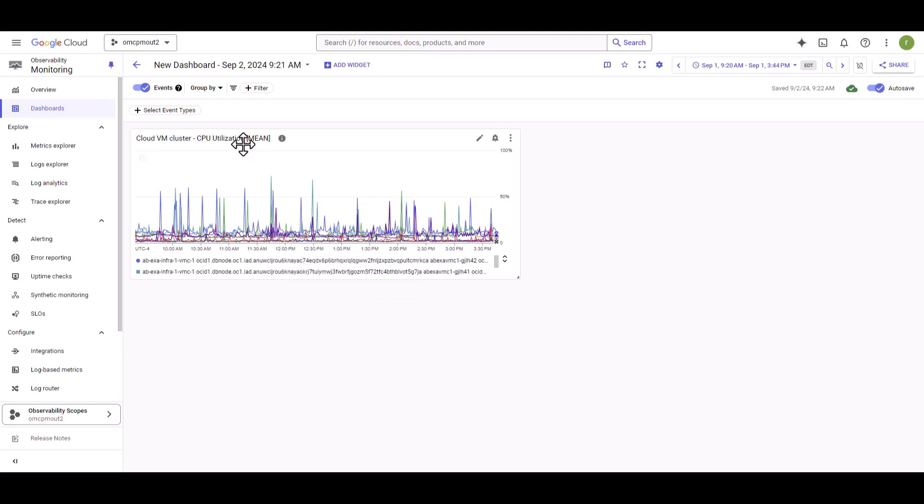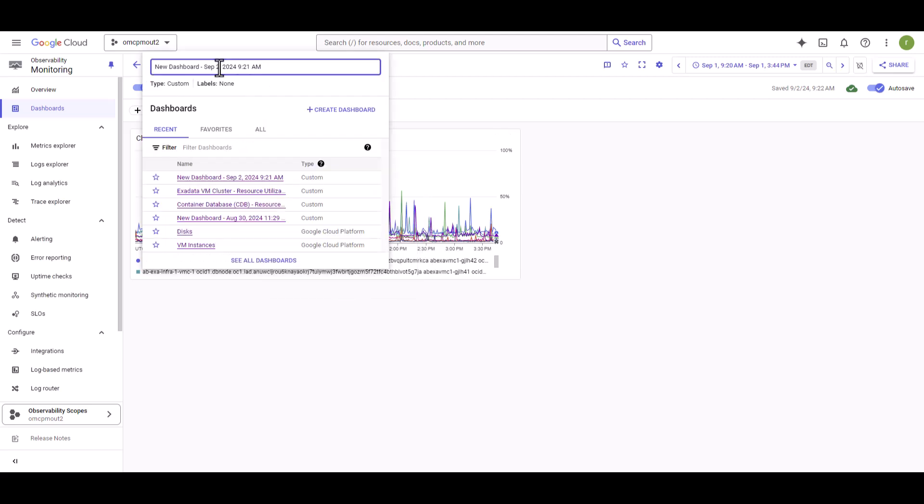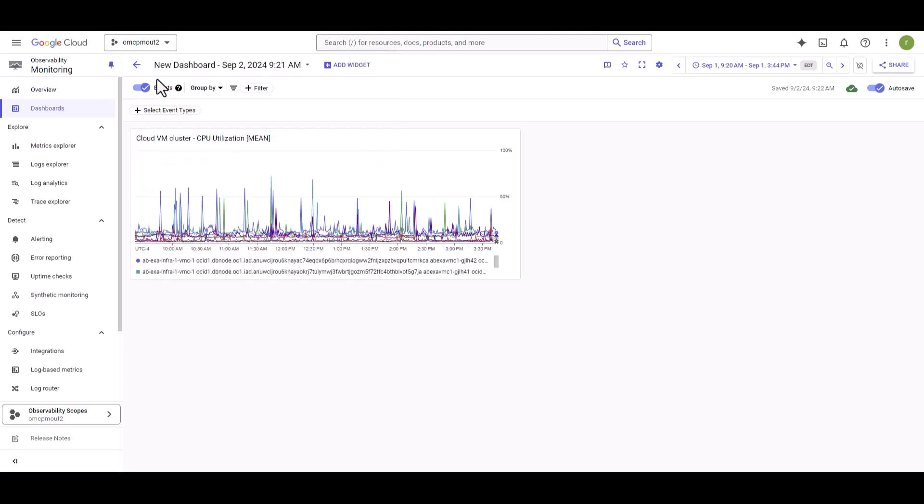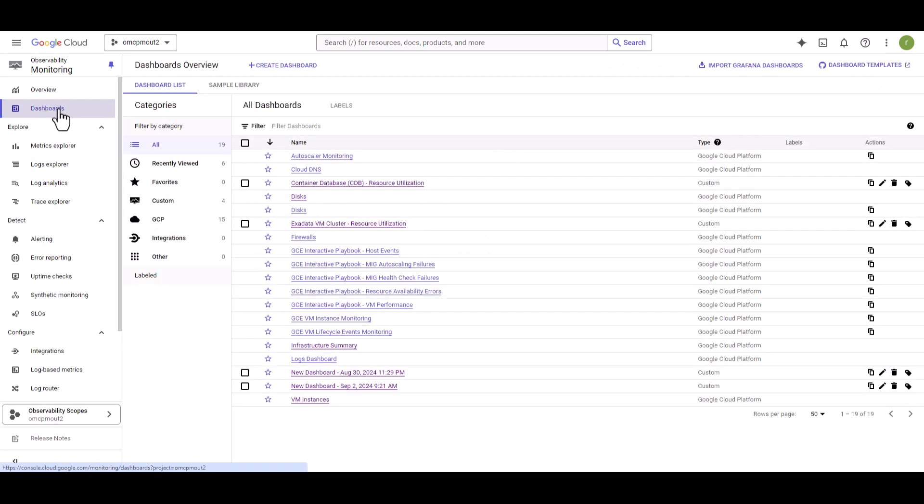Once your dashboard is populated with all the required metrics, put a name of your dashboard. For our demo, I have already built a dashboard. So let's navigate and select that one.